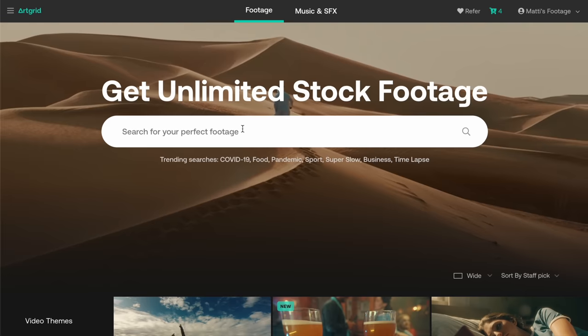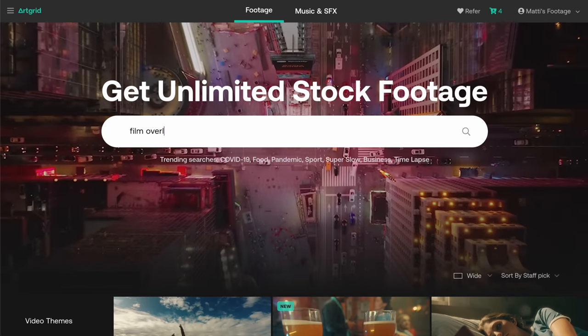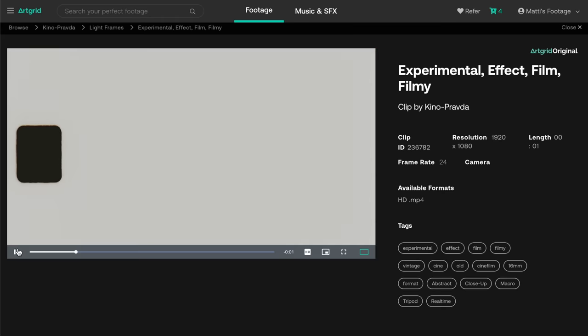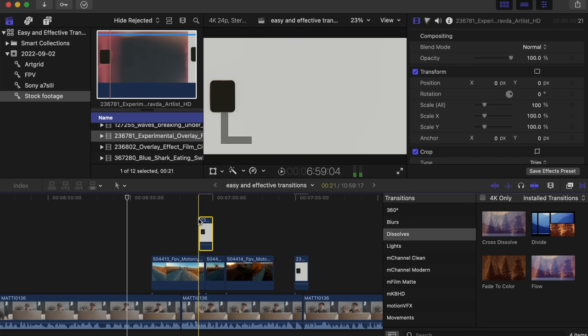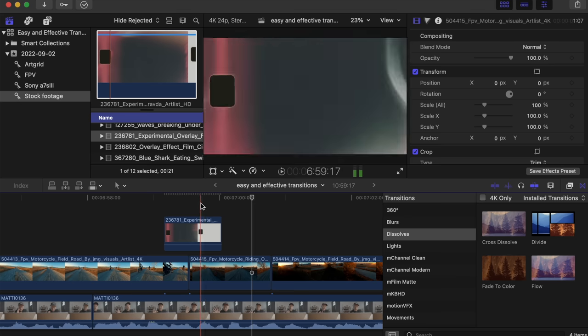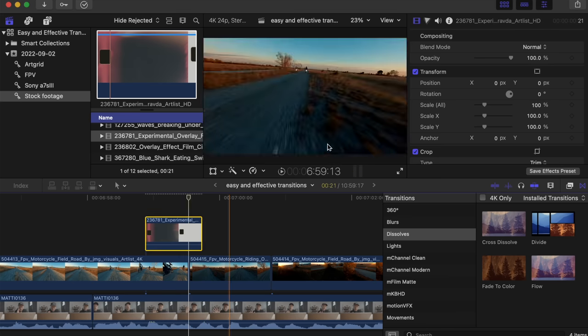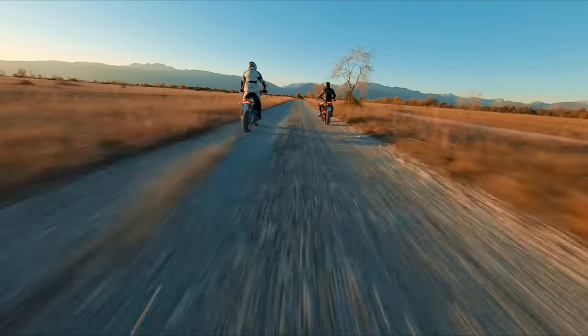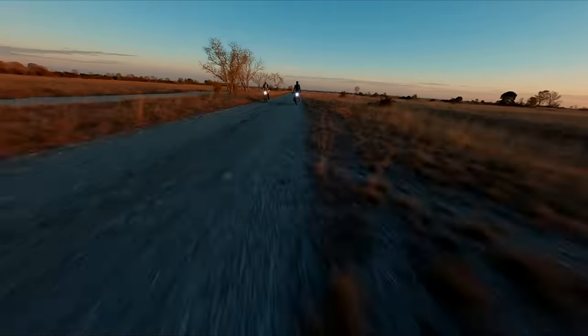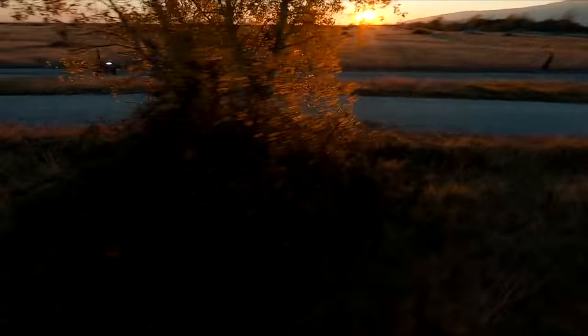That leads me to the next one, which I really like: overlays. For example, on Artgrid we can just search film overlays. We can grab this little light leak and then place it in between your two clips right where it's cutting. Usually I try to find a really bright spot, then change the blending mode to one that works and bam, done. These work especially well when two clips just don't cut together very well — it's a little jarring. Throw on a little light leak and bam, it just kind of hides the cut.